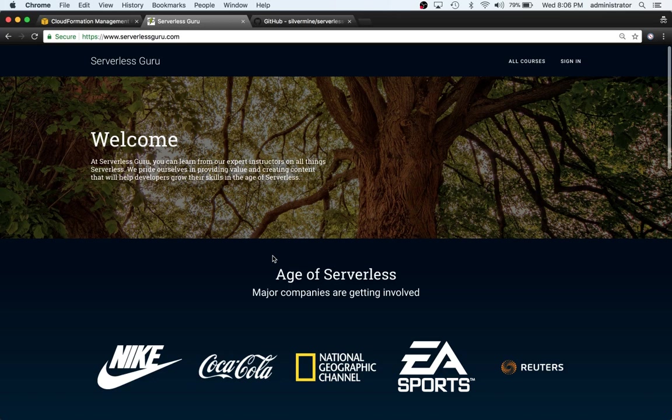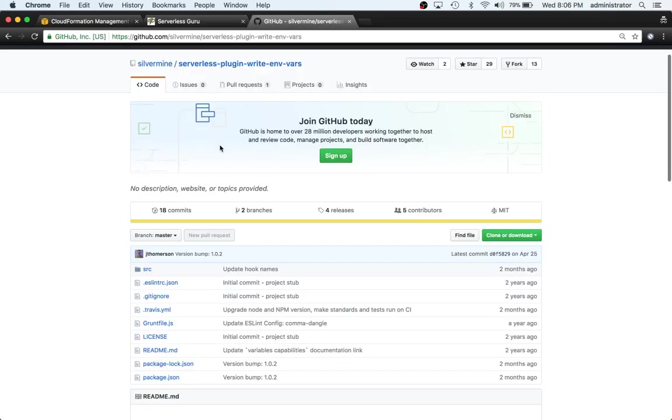This is Ryan Jones with Serverless Guru. In this video, we're going to be continuing the plugin course and covering a plugin called serverless-plugin-write-environment-variables.